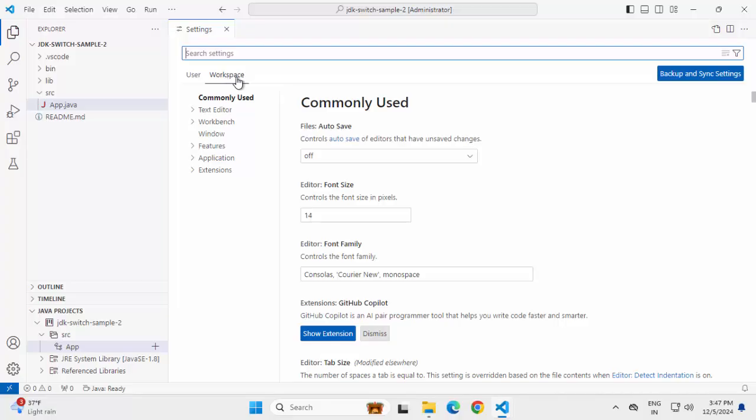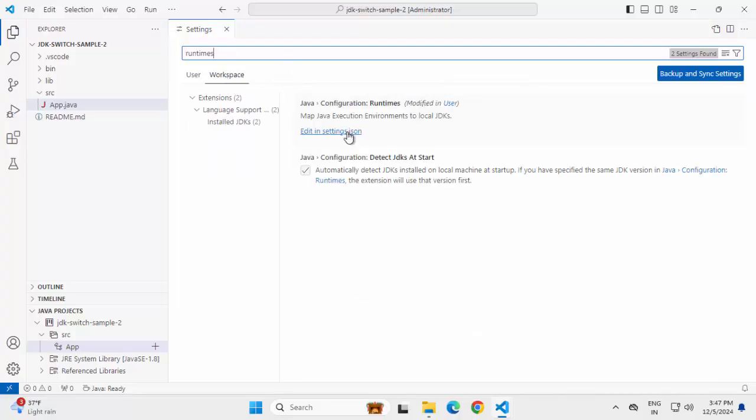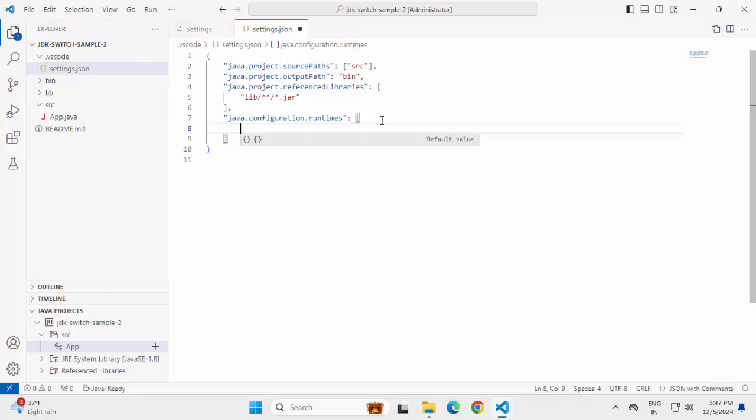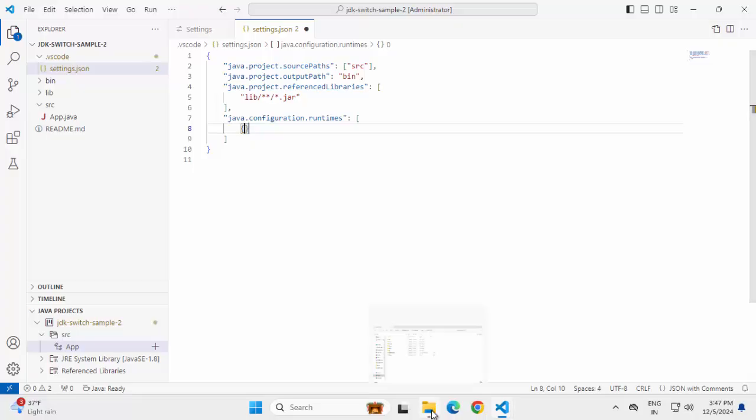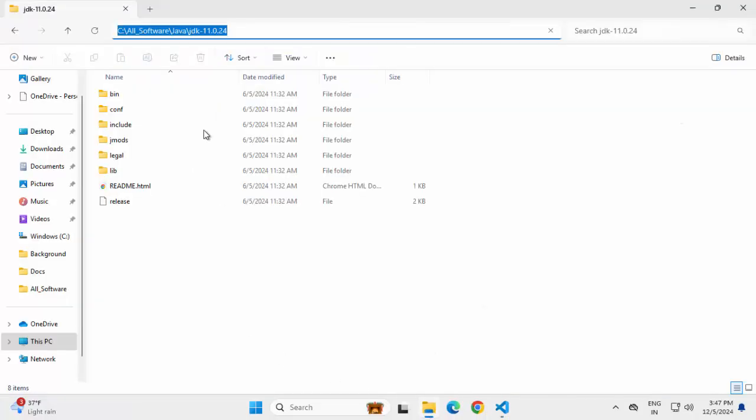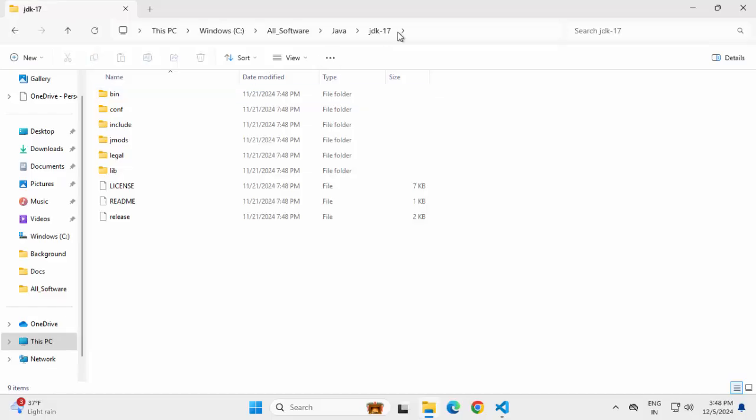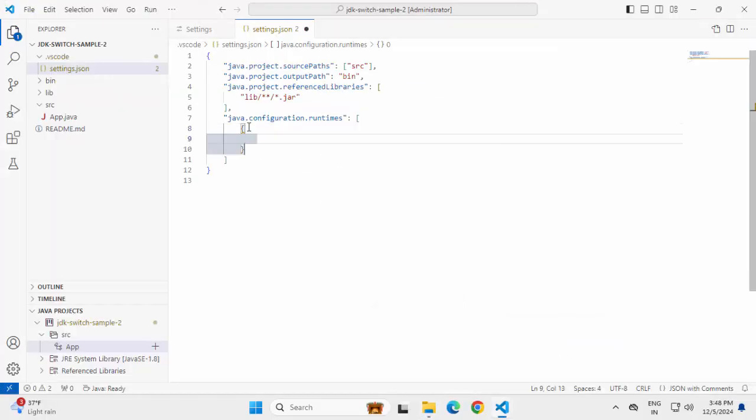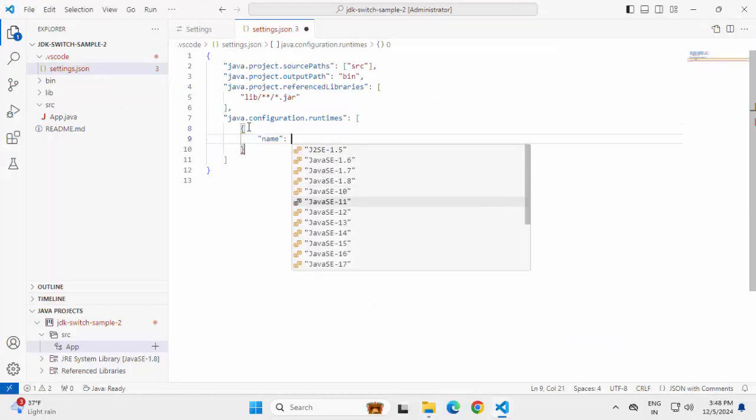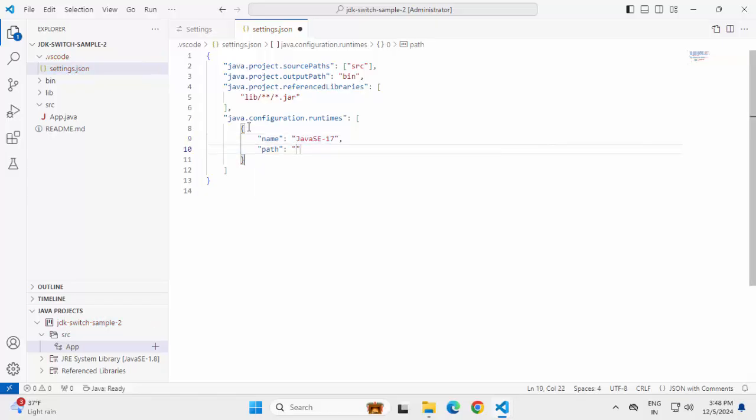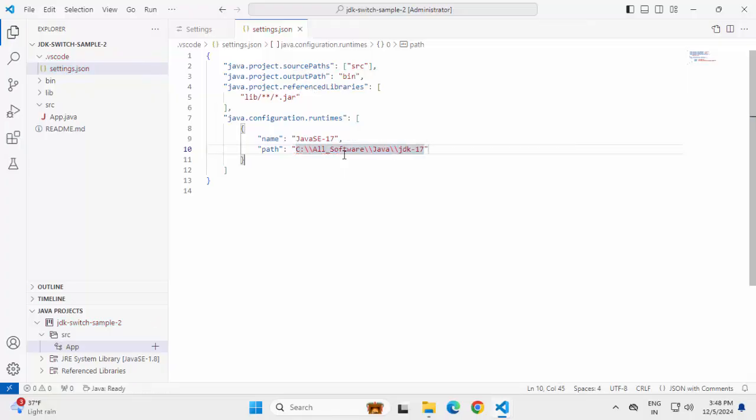If I close all this, click on manage, settings. Here under workspace, let me search for runtimes, click on edit in settings.json. I don't have any entry over here. Let me add the entry for another version of Java. Let me see what I have available over here. Apart from Java 11, I can use Java 17. Copy this path, Ctrl space, name, select Java 17, comma, enter, Ctrl space again, path, paste the value. We have to escape the backslash over here.